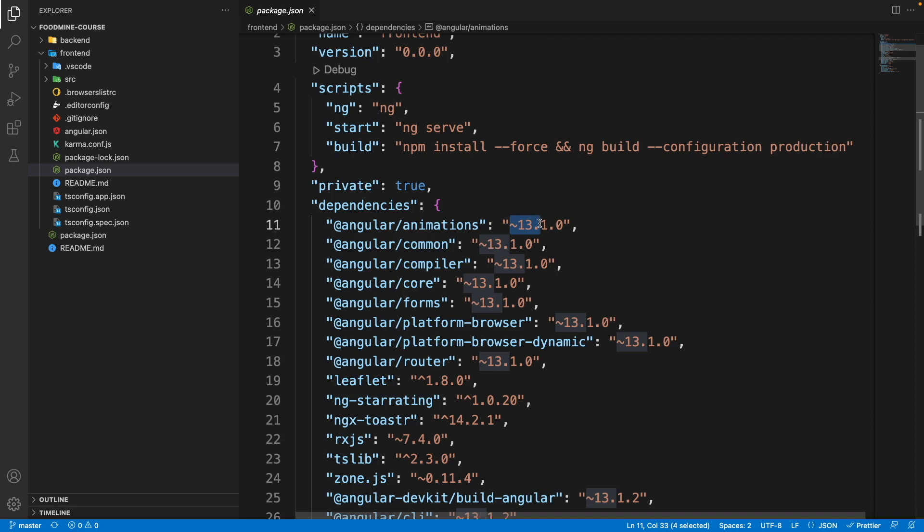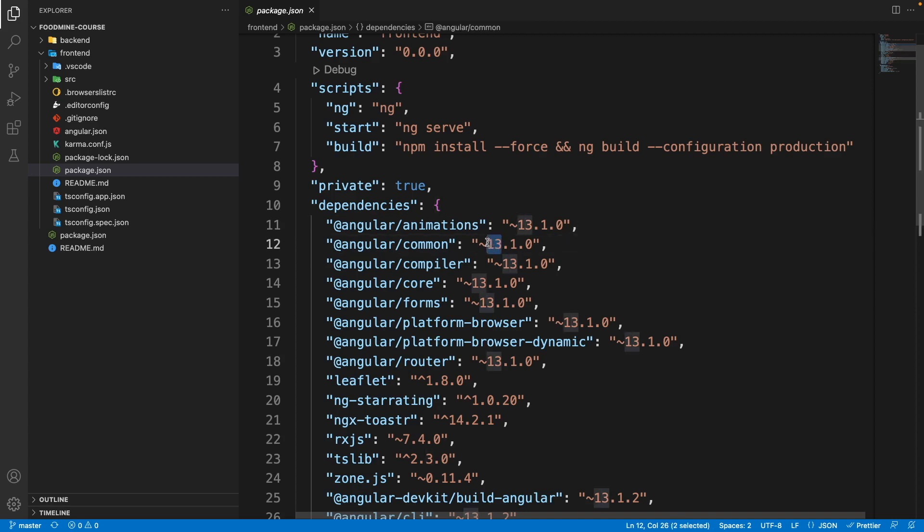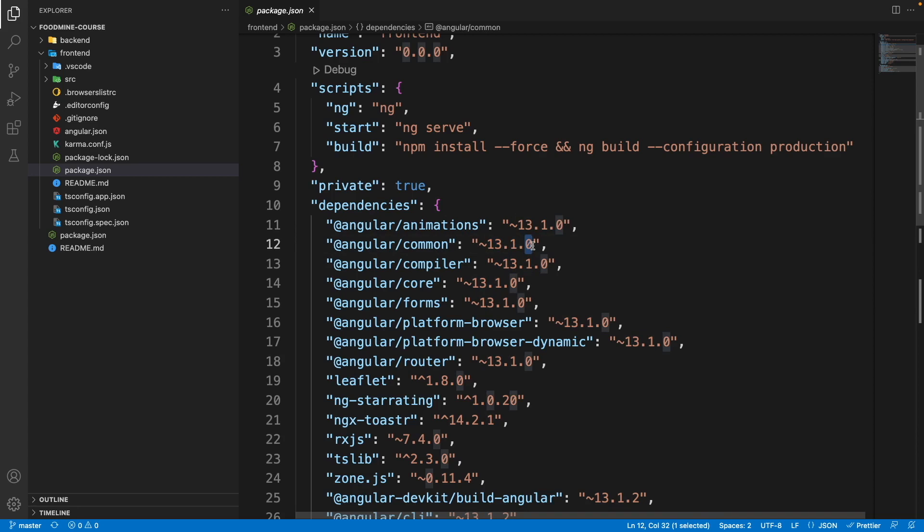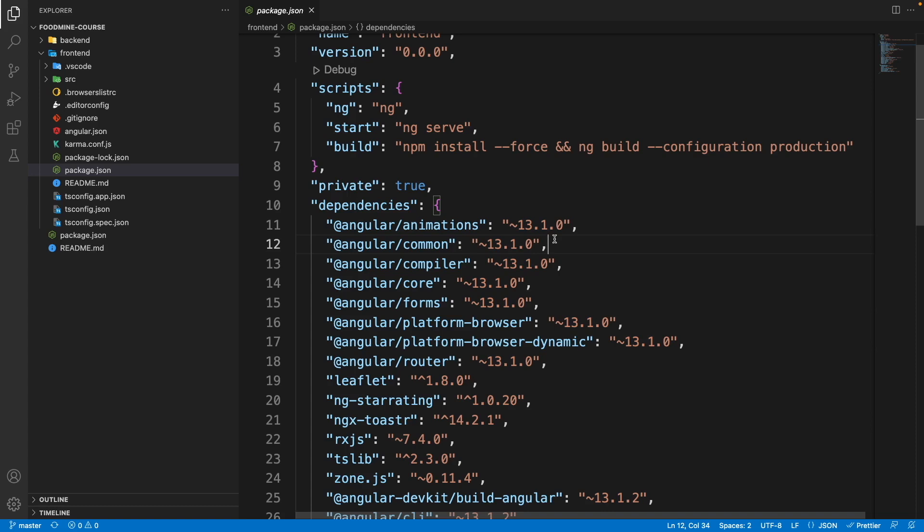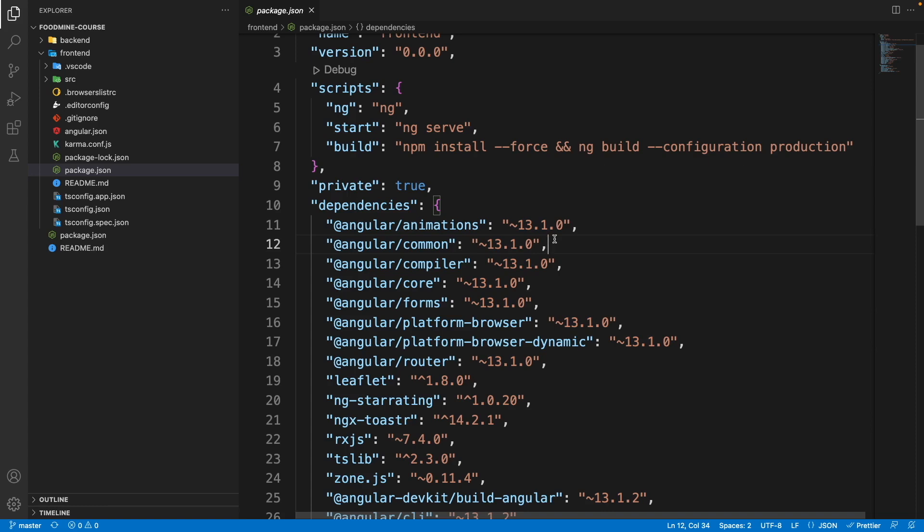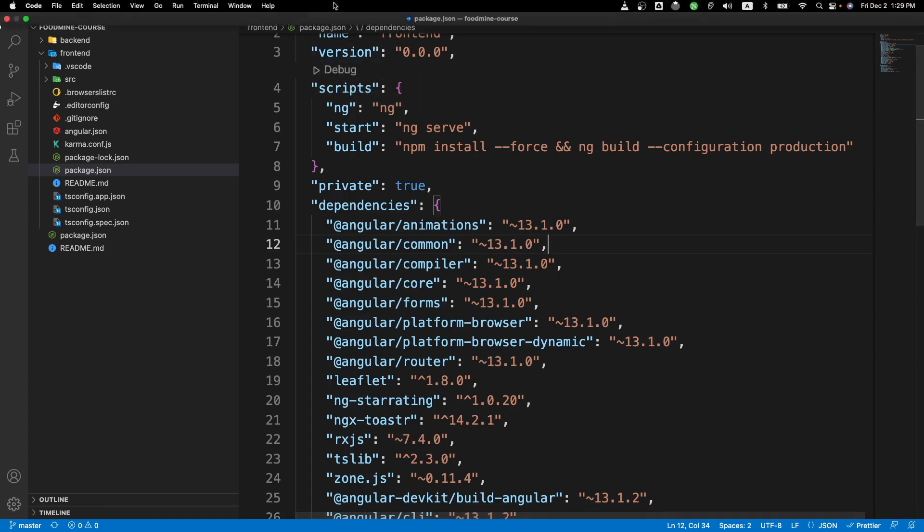For updating packages you can use npm update that is built in, but the problem is it will not upgrade the major version. It will upgrade the minor version and patch version. So if we want to update Angular to version 15, we cannot use npm update. But there is a package that will do it for us: npm-check-update or ncu.